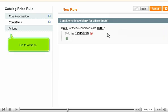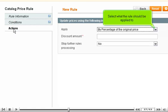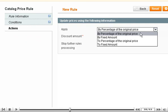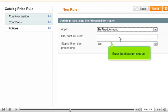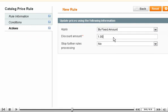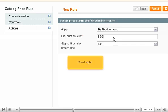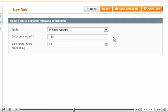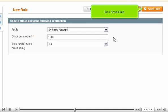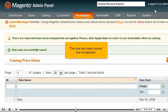Go to Actions. Select what the rule should be applied to. Enter the discount amount. Click Save Rule.